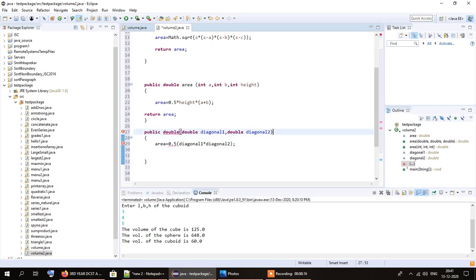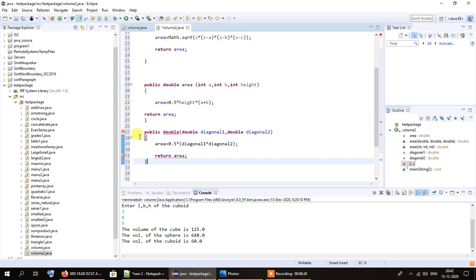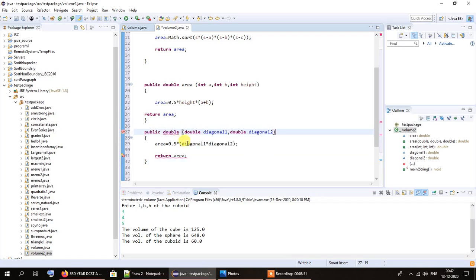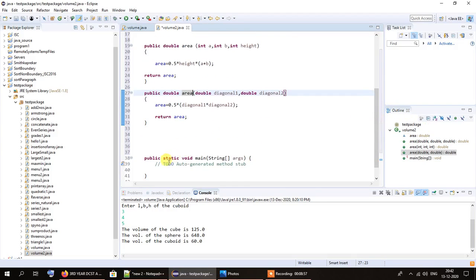There is also a red underline here because we have not returned any values yet. Area equals 0.5 — the formula was half multiplied by diagonal1 multiplied by diagonal2. I've forgotten to put the multiplication sign, so I'll add that. Now return area. I hope you have understood the concept of overloading so far — it is fairly easy once you get the hang of it. Now I will call these functions from the main method.